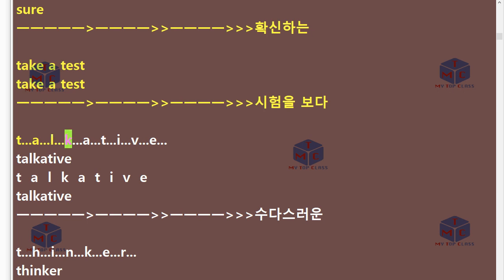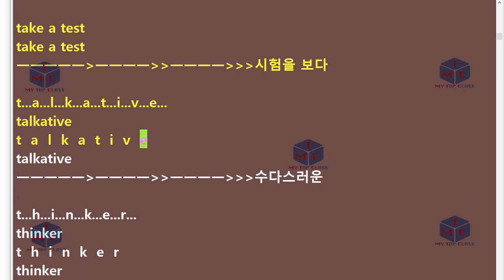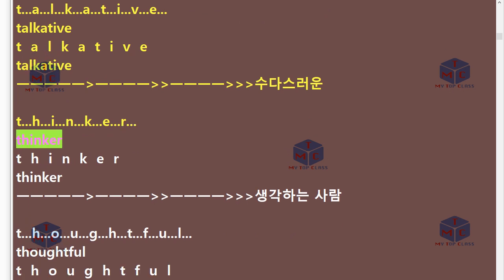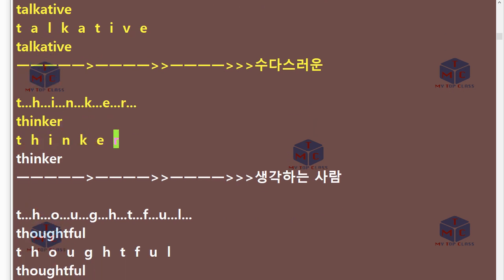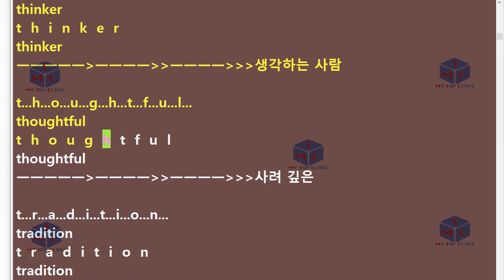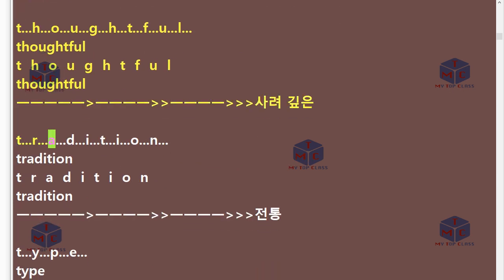T-A-L-K-A-T-I-V-E. Talkative. T-H-I-N-K-E-R. Thinker. T-H-O-U-G-H-T-F-U-L. Thoughtful.